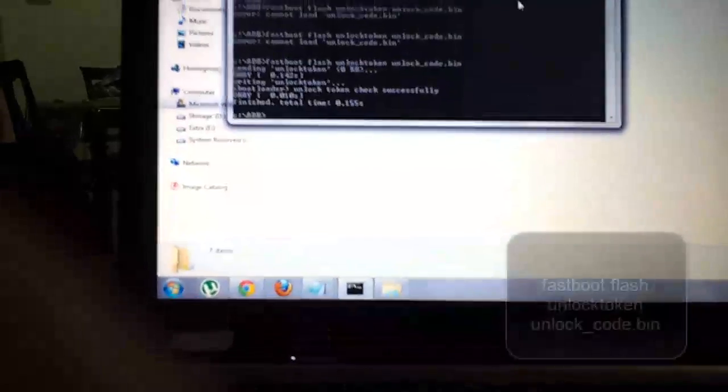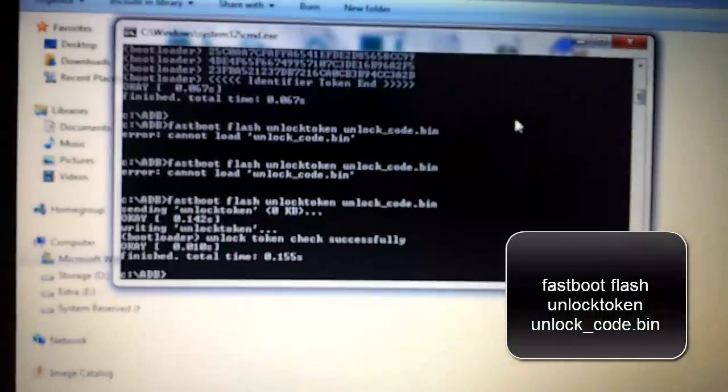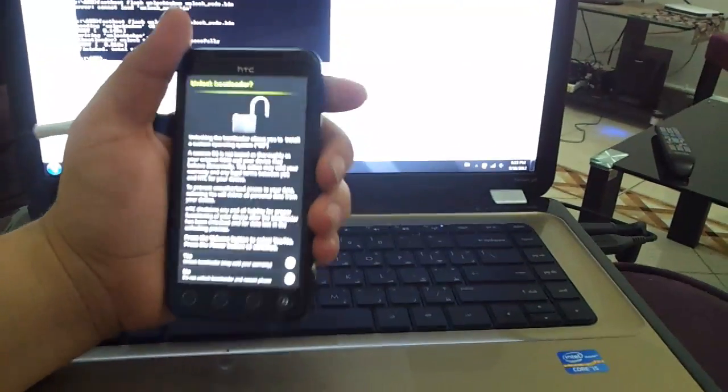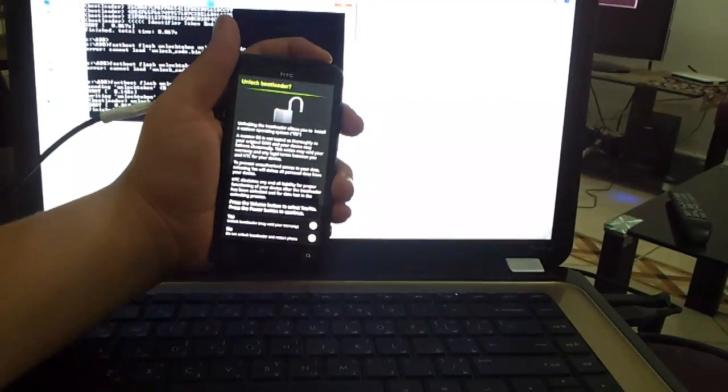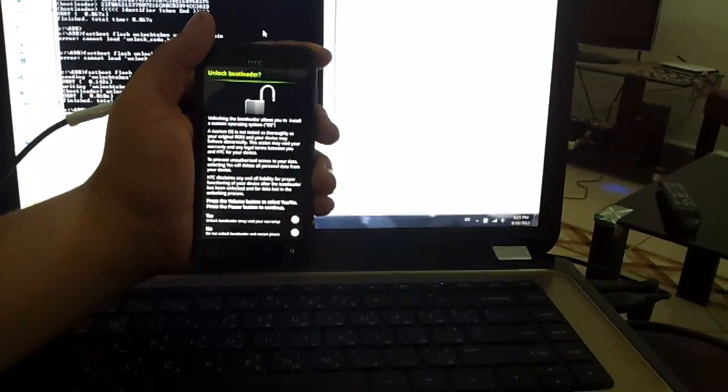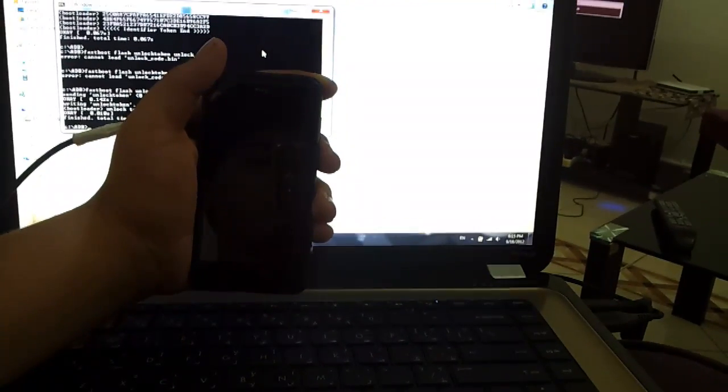Now on your phone, it is still in fastboot mode, but you need to type the command so you can unlock your bootloader. Once you click enter, go back to your phone. You will see the unlock screen — make sure to read this before you unlock the bootloader. Click Volume Up to select Yes — Yes is highlighted in green. Then click the Power button to select Yes. Your bootloader is now unlocked.